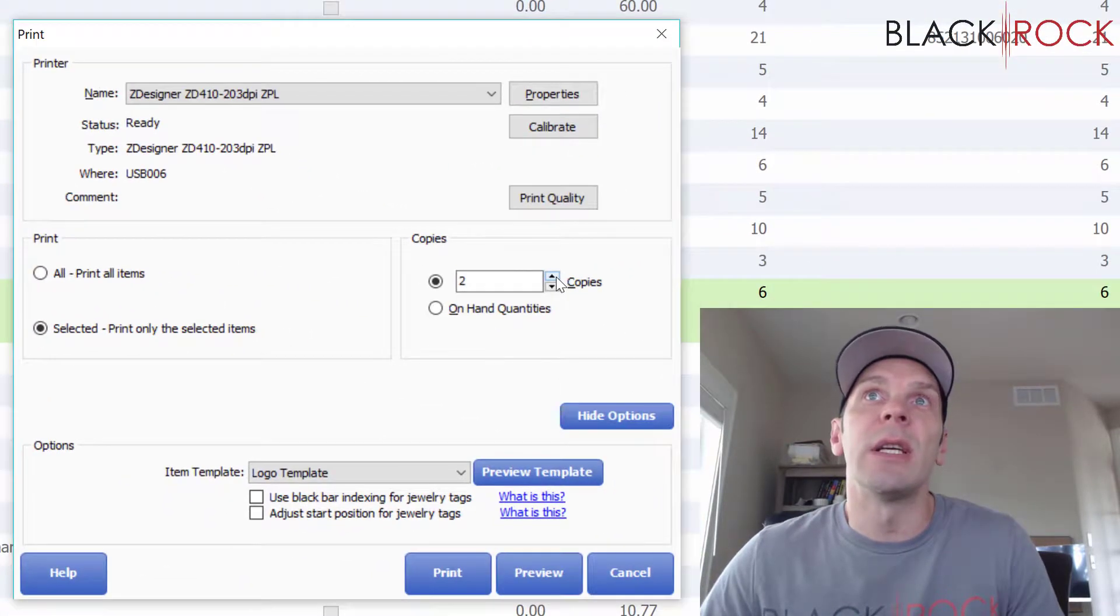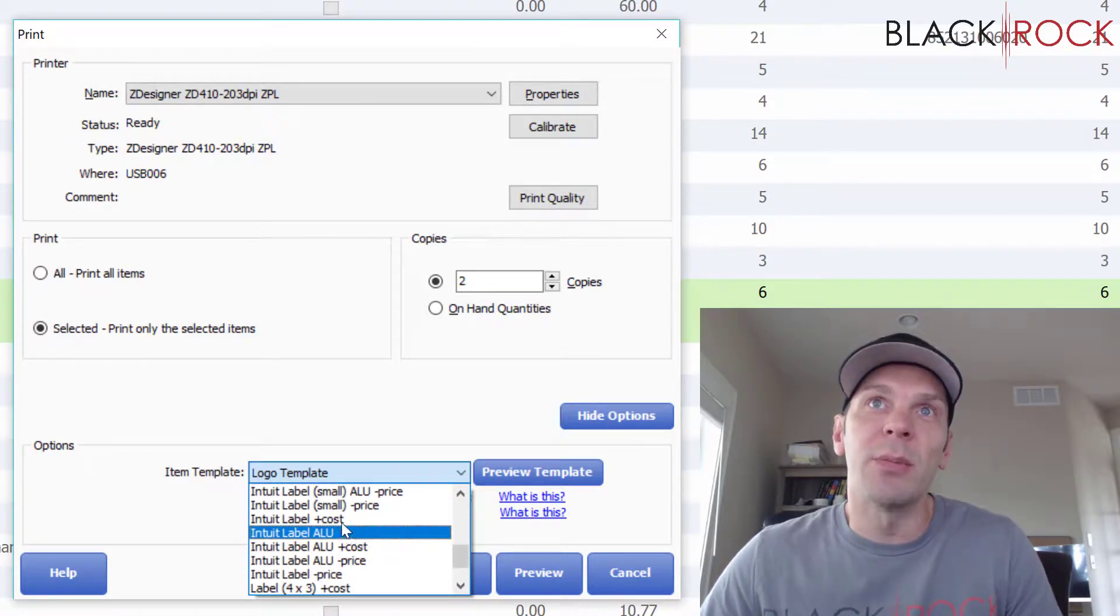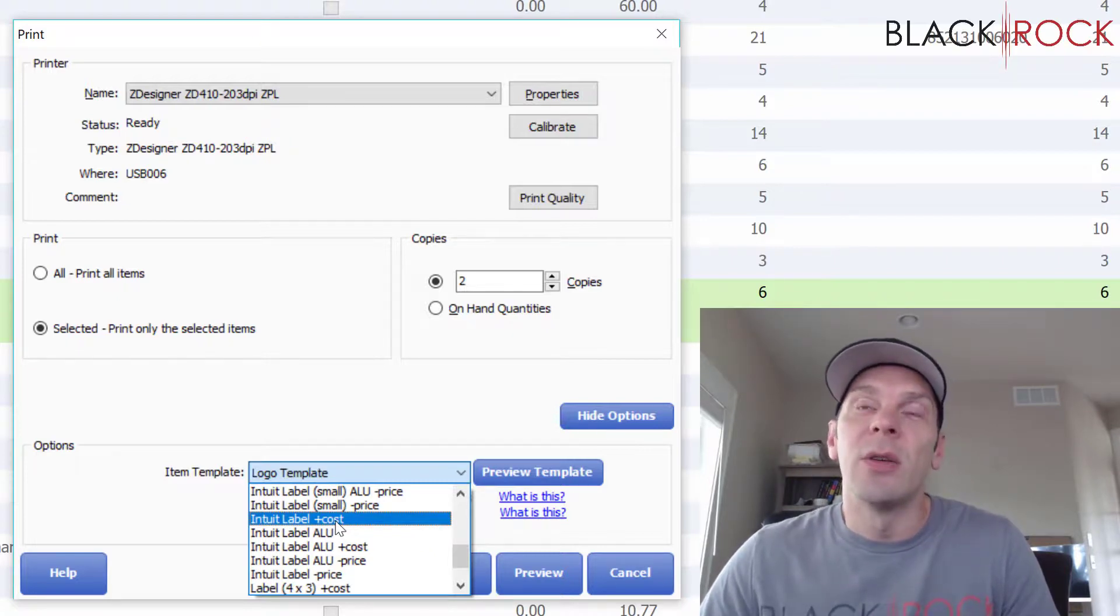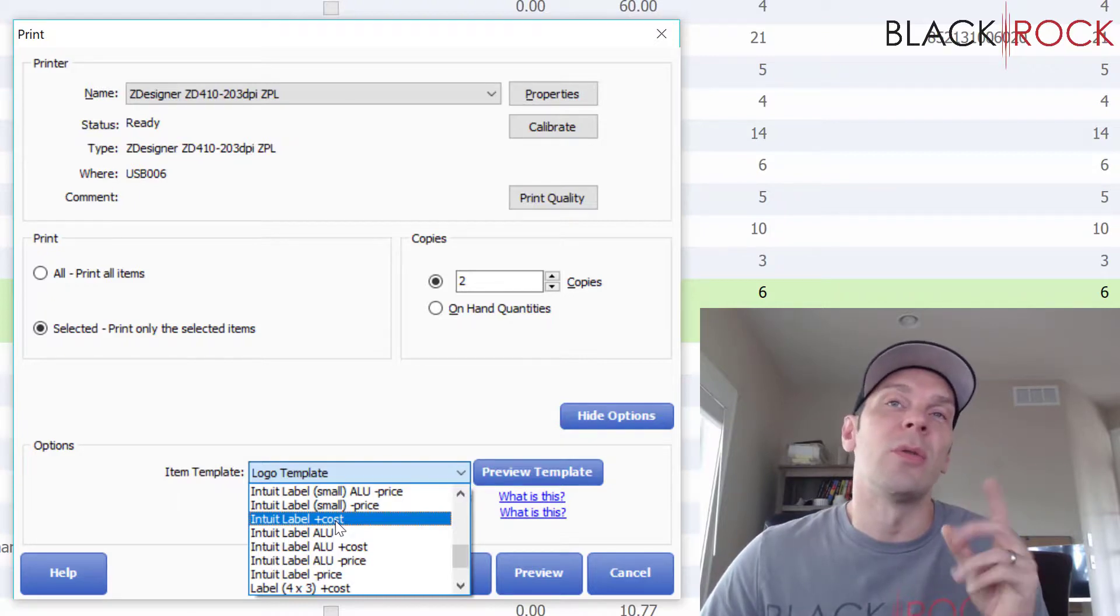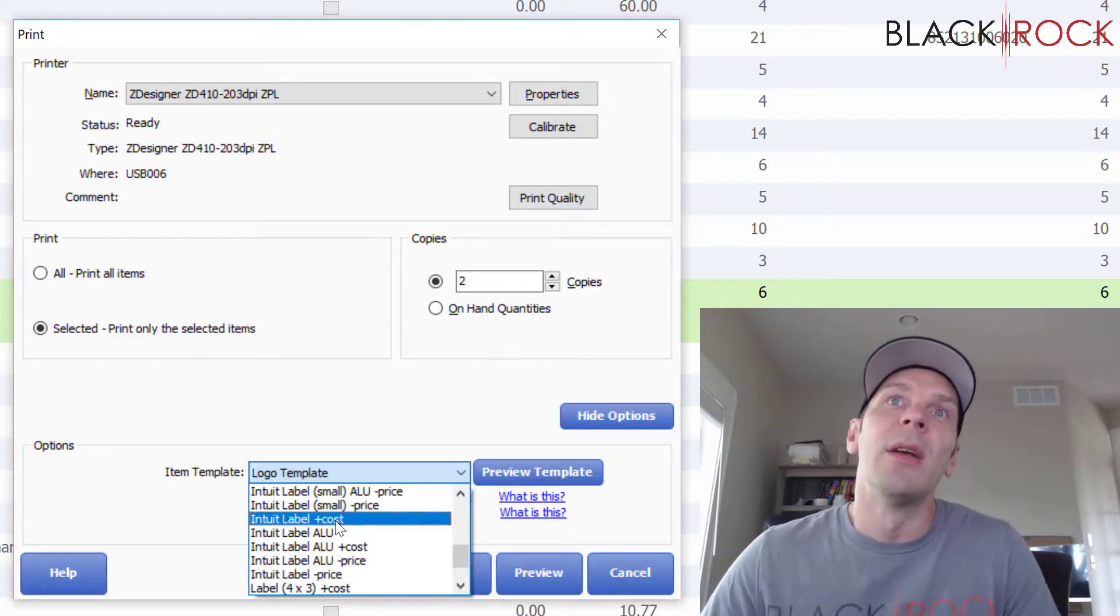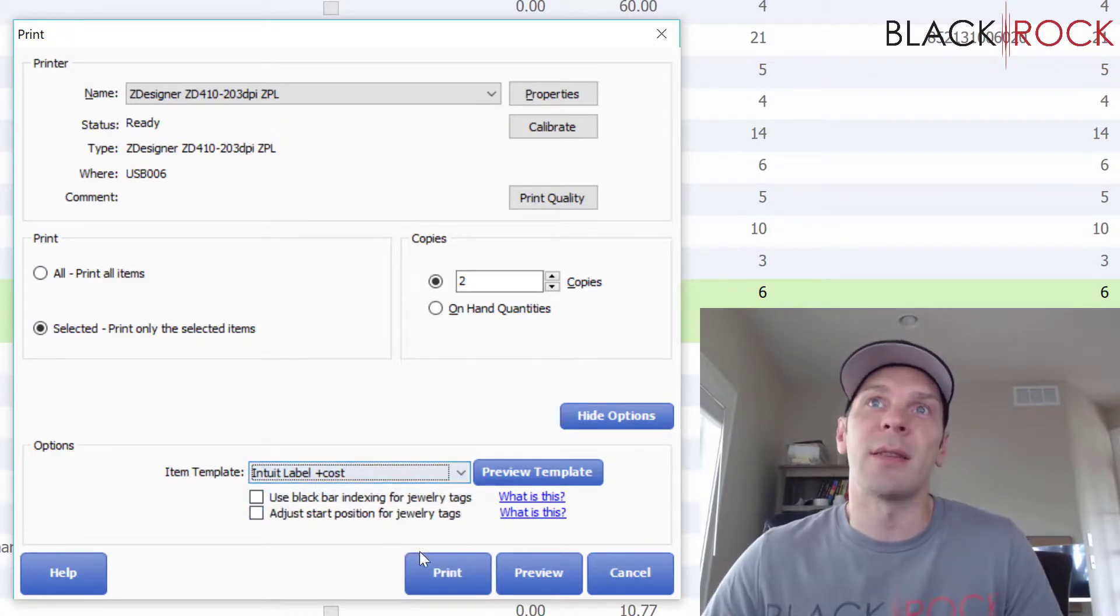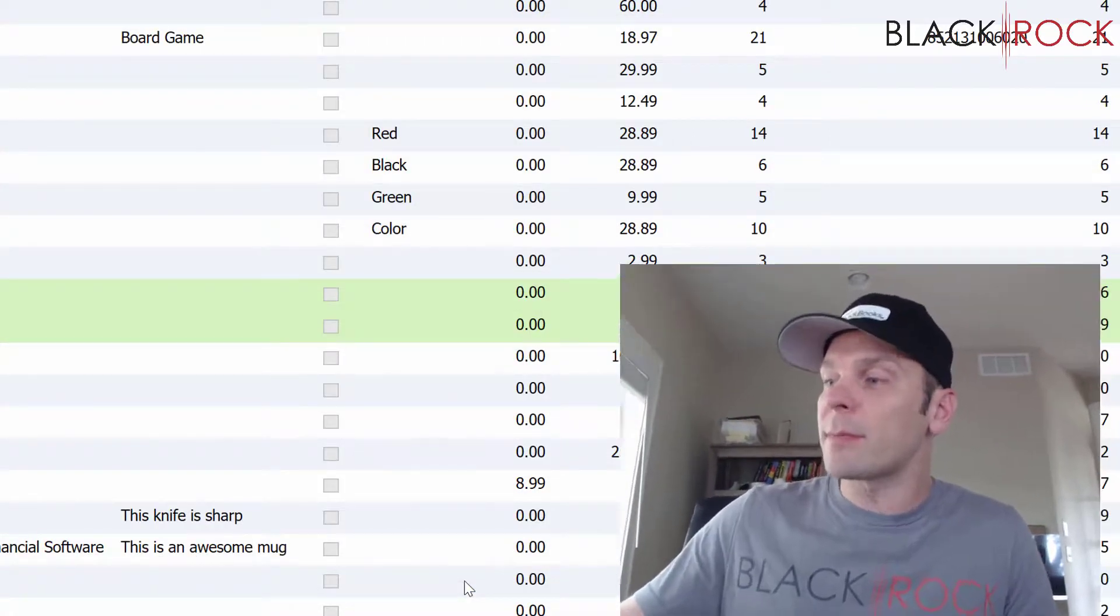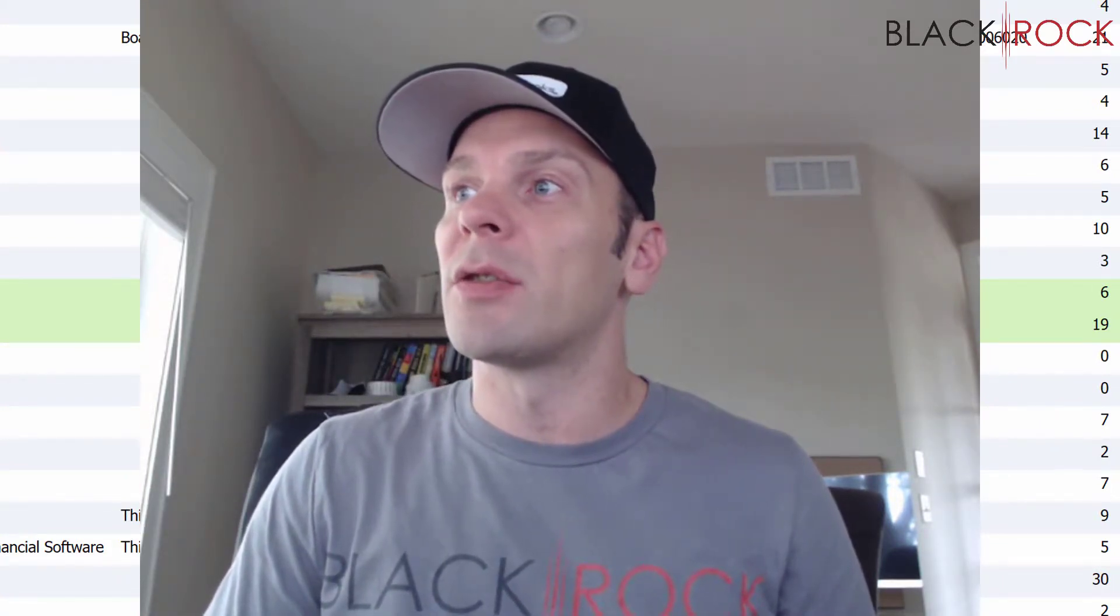For your template, keep in mind that you're going to want one of the templates that says 'plus cost.' You can also add the cost code fields to your custom template if you've created your own. We're just going to do regular-size labels with the cost code. I'm going to print two of each and show them to you.